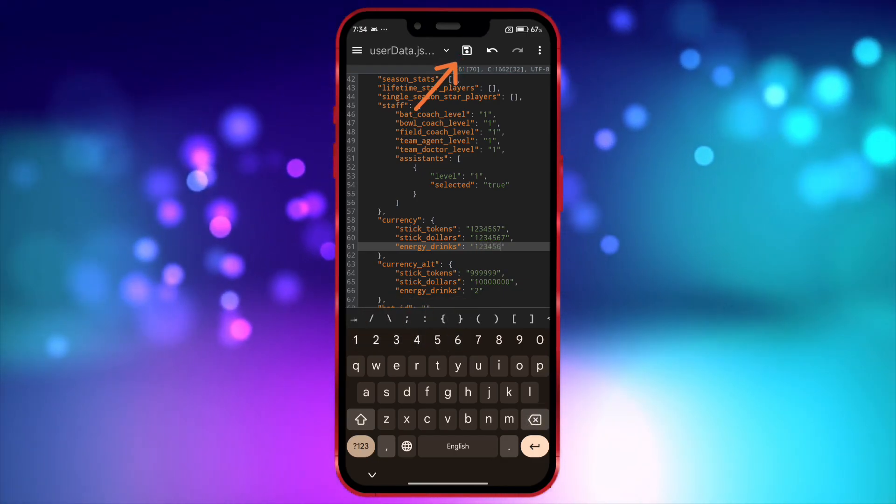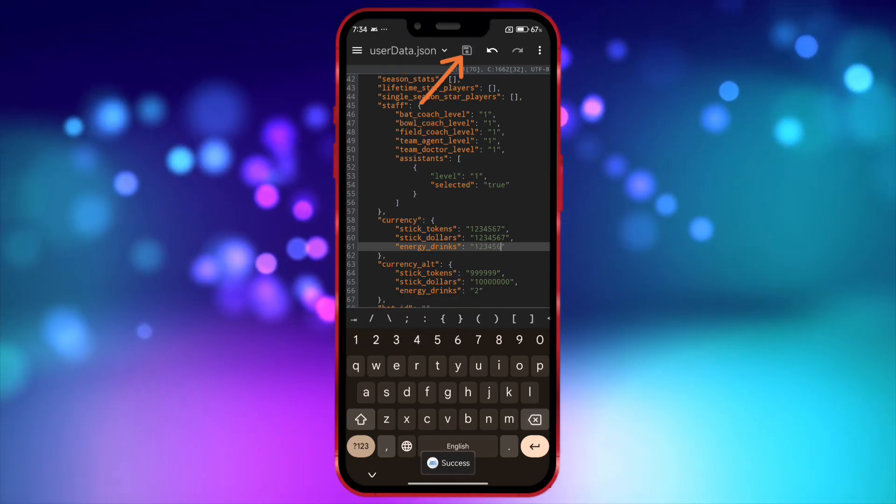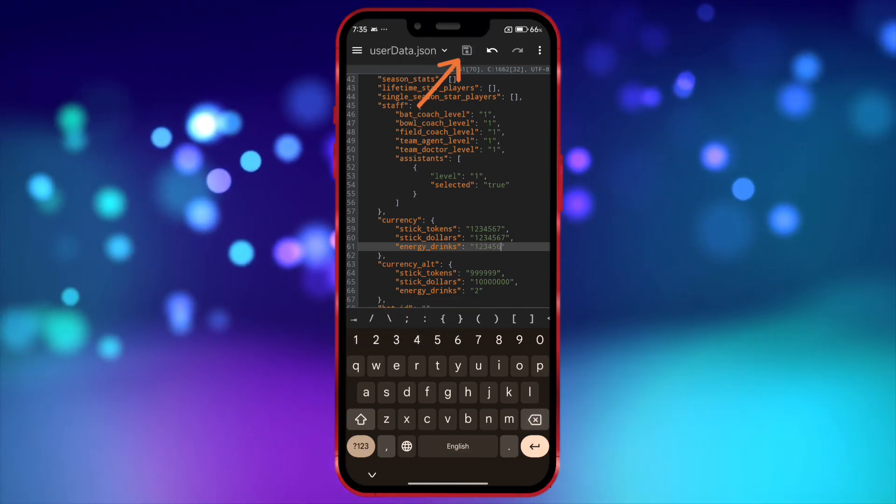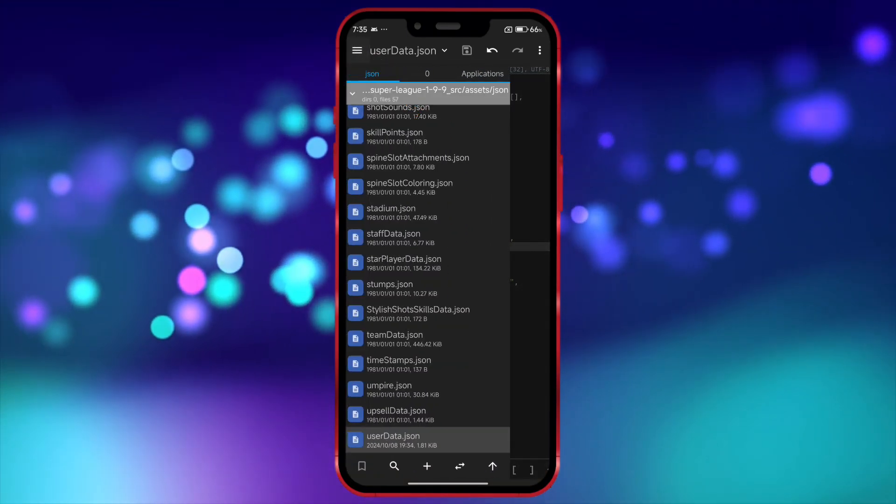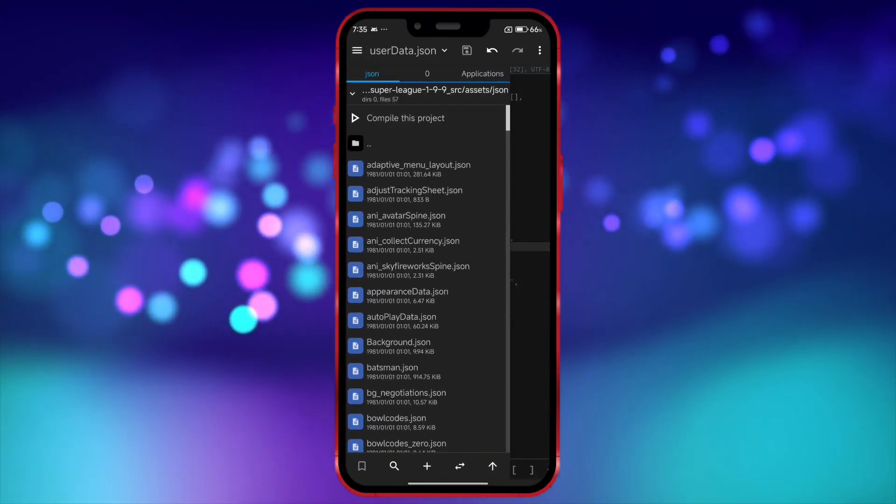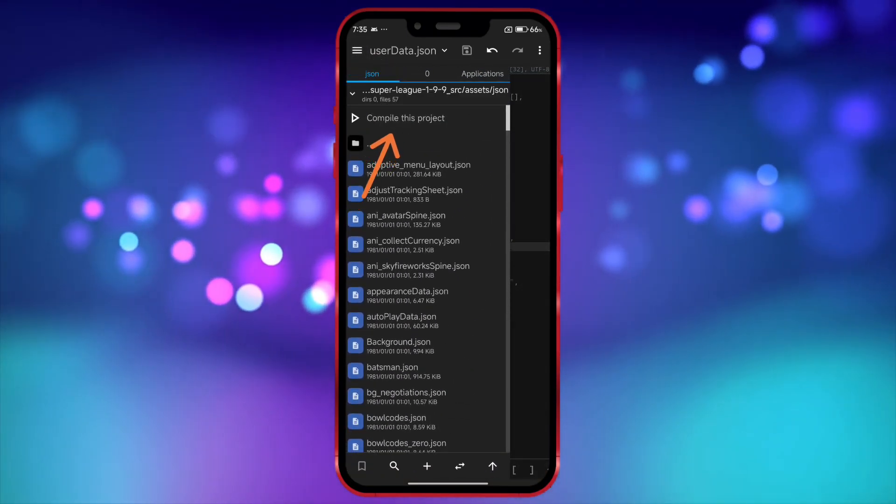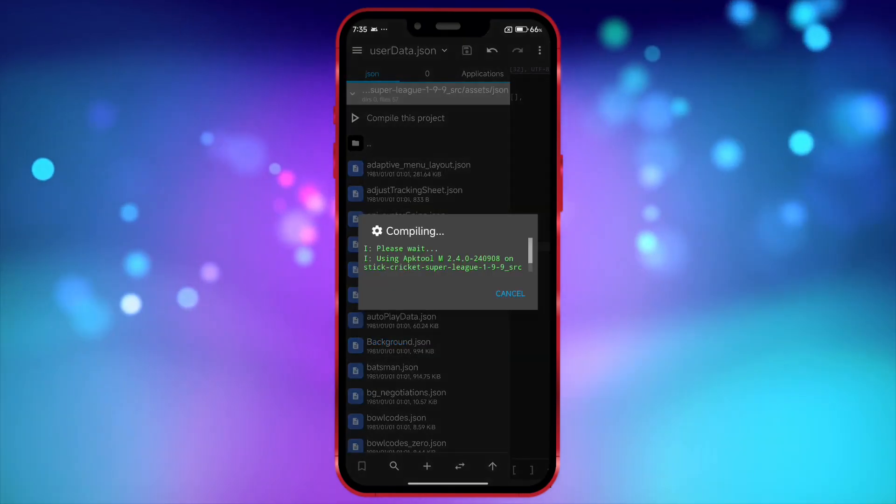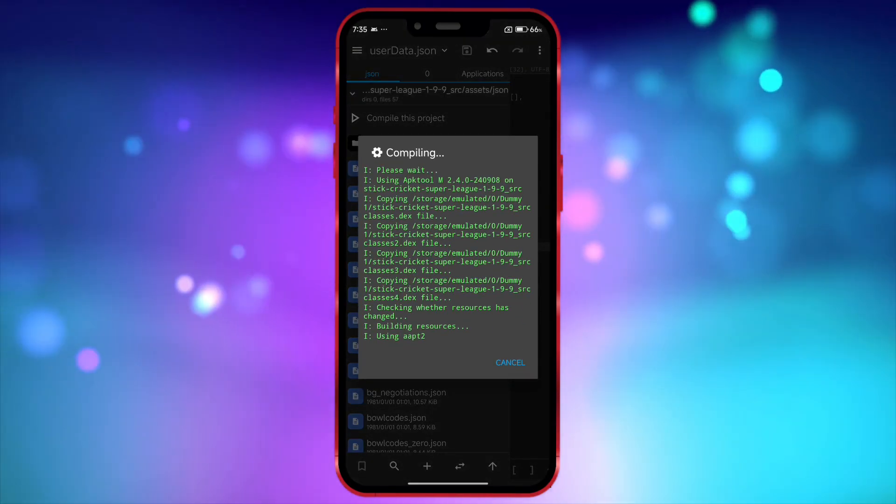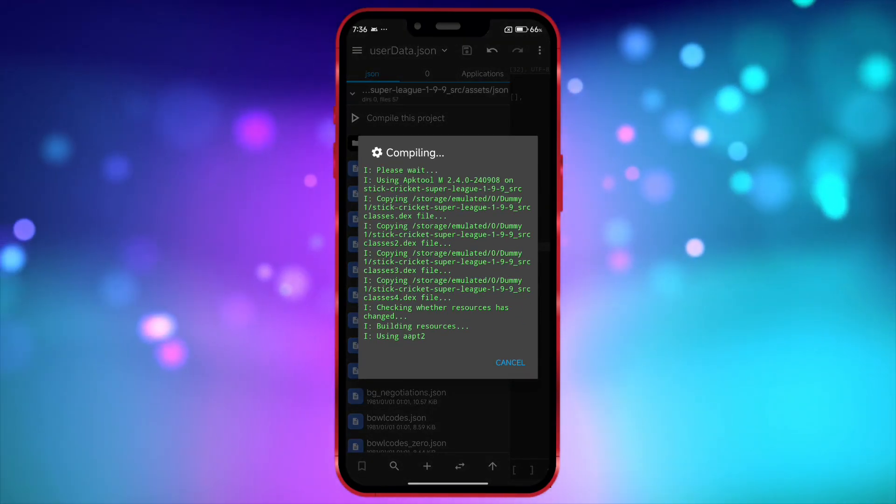After editing the files, click on the Save icon to save your changes. Once saved, click here. Now scroll down and click on Compile this project. Click OK. It may take a little time to compile.